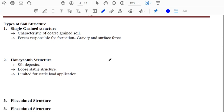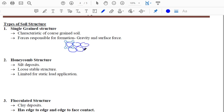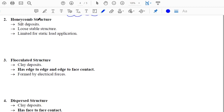Now let us look at soil structures. The single grain structure is a characteristic of coarse-grained soils such as gravels and coarse sand. In this structure, coarse grain particles are attached to one another. The forces responsible for its formation are gravity force and surface forces. The honeycomb structure is mainly found in silt deposits and forms a loose but stable structure.